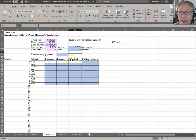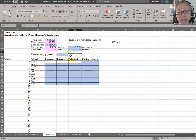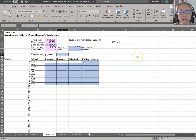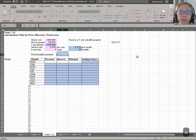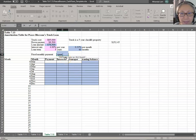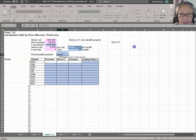We need to construct an amortization table, which brings back some memory from Finance 301 or Principles of Finance. The first step is to compute our fixed monthly payment. We're going to use the payment function in Excel, which is similar to the payment function on a financial calculator. The payment function is PMT. The first argument, rate, is the interest rate, separated by a comma.